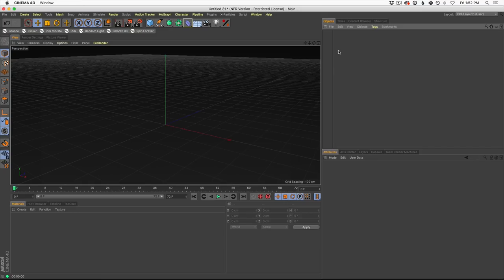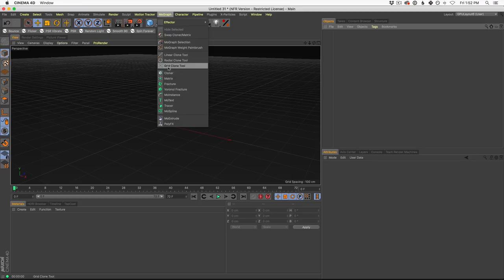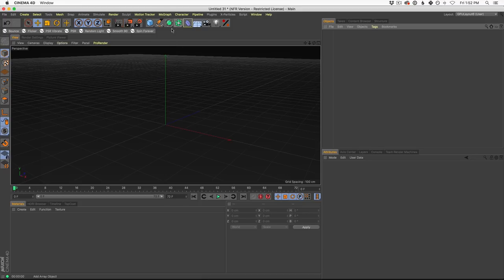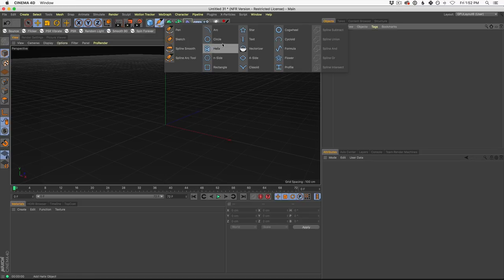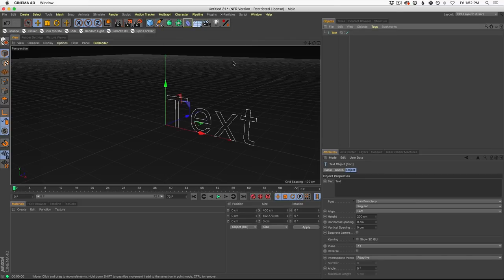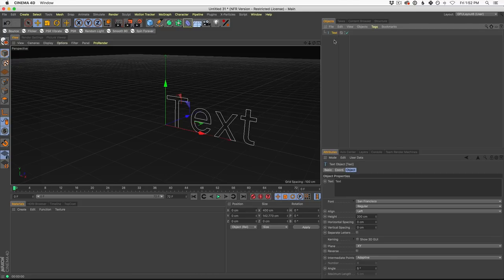Here we are in Cinema 4D and the first thing we wanna do is start to build out our 3D text. In other tutorials, you may see me grab the MoGraph MoText object, but in this case, for a little bit more flexibility, I'm gonna come up into the Spline menu and grab the Spline text. It's gonna give us a little bit more options as far as animating our type.